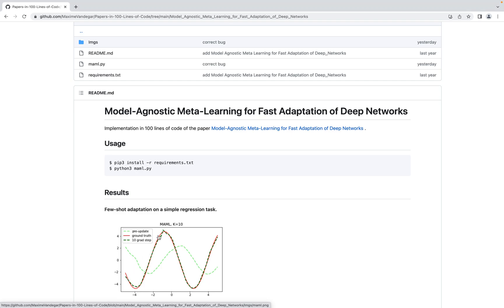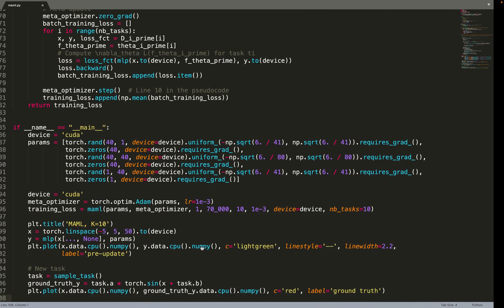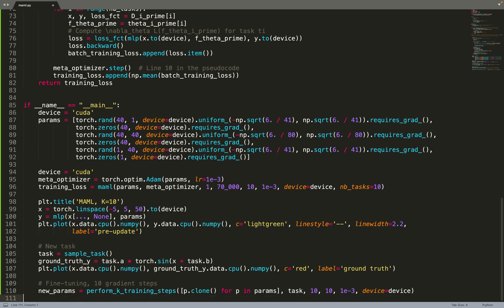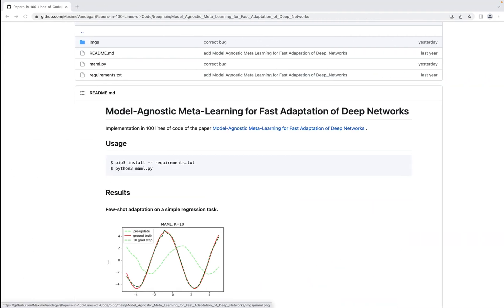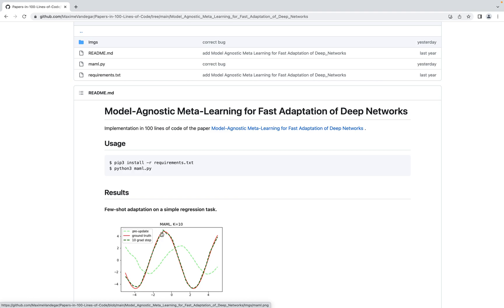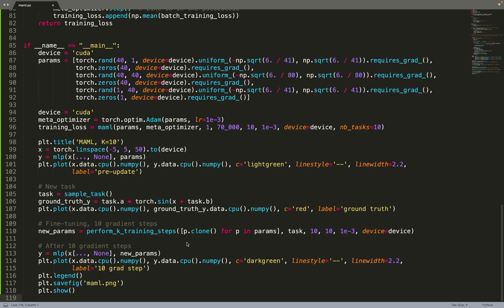We sample a new task and plot its ground truth in red. Then we do 10 gradient steps on the new task — because we've learned to learn, only 10 gradient steps are needed. After those 10 steps, we get new parameters. Plotting the neural network's predictions after 10 gradient steps in dark green, we see that it fits the red curve very well. That's the MAML algorithm — very short and concise.